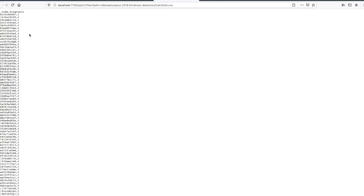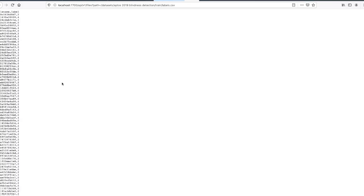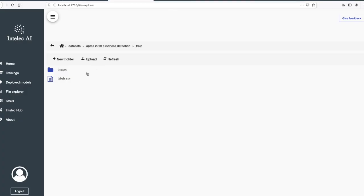At the moment it has columns ID code and diagnosis. I will just rename these columns to file name and label. I have renamed the columns. Let's check. Yeah, it's correct. I have also renamed the CSV file. Now it's labels.csv.